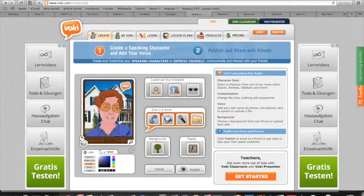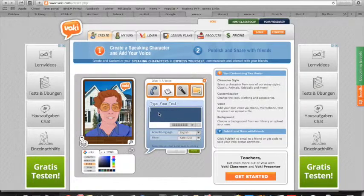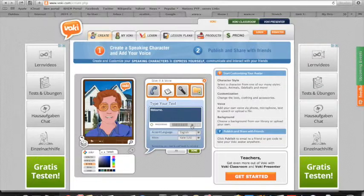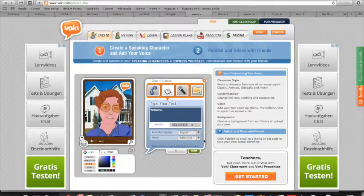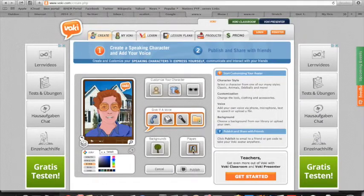In the example I showed you, I did a text-to-voice — that's what it's called — and I just typed in what I wanted to say, and then you can play back to hear the way it sounds. If you like it, then you just say Done, and you can go to Publish.